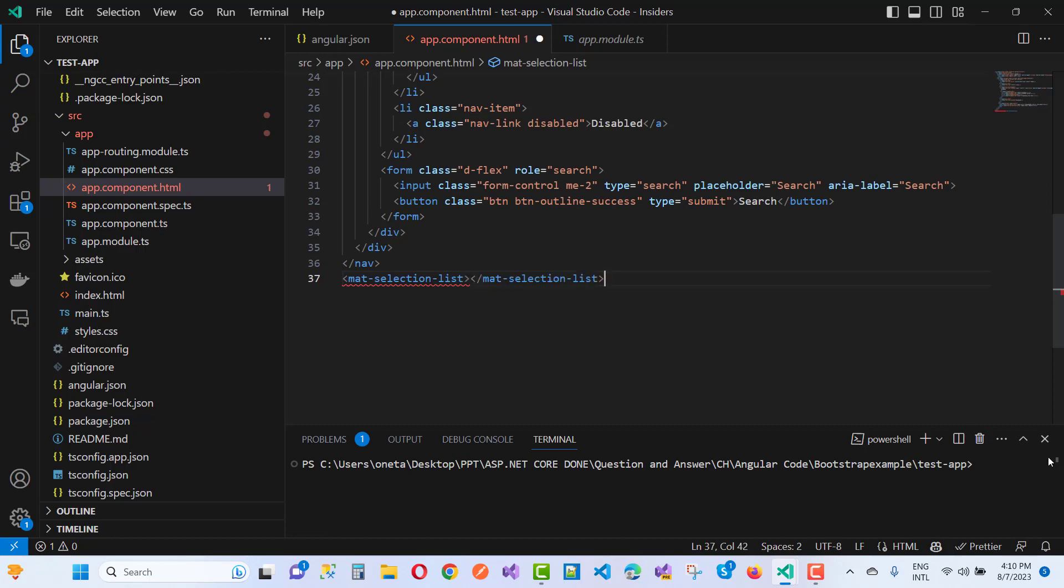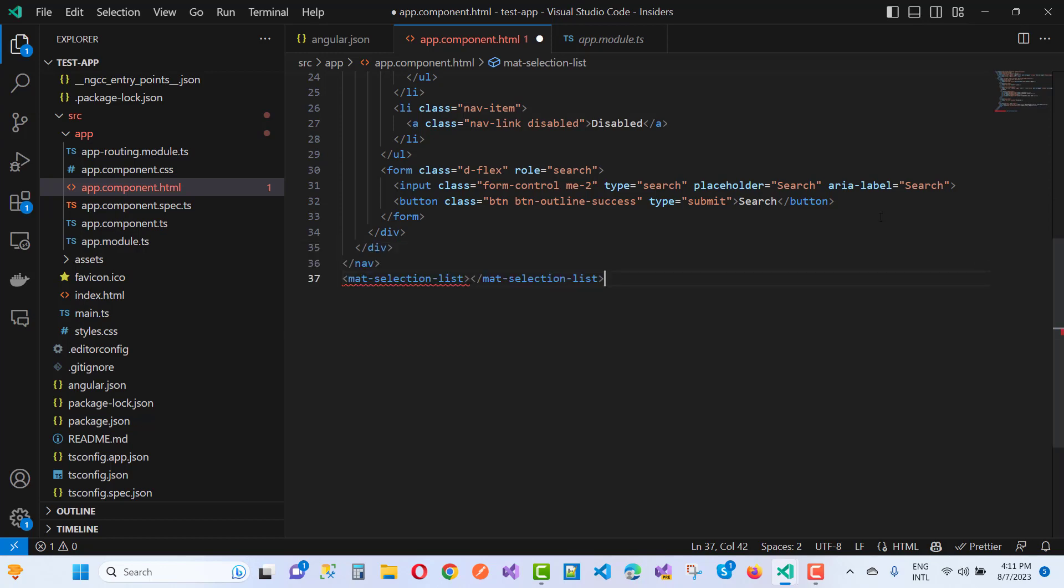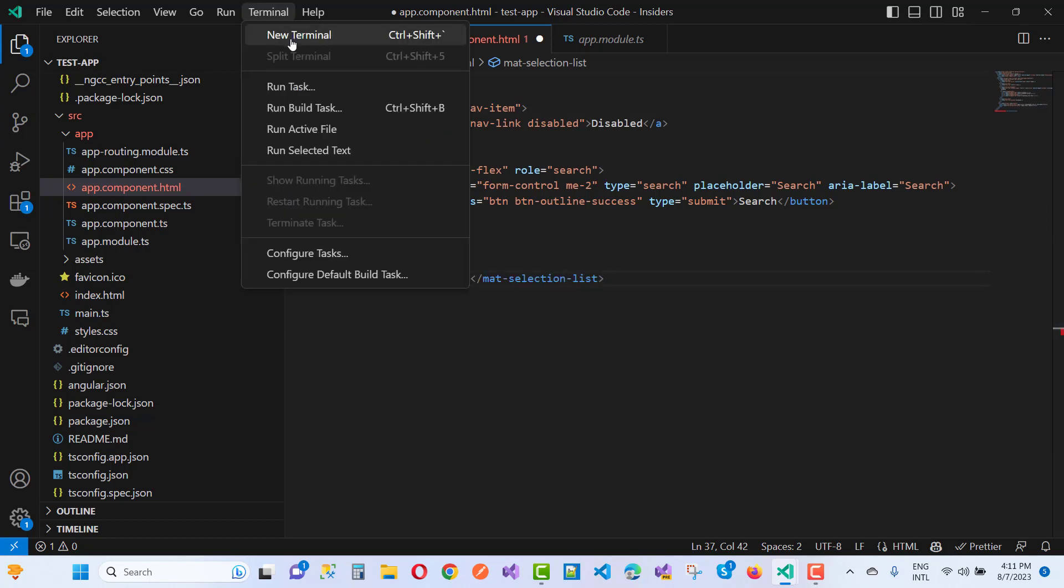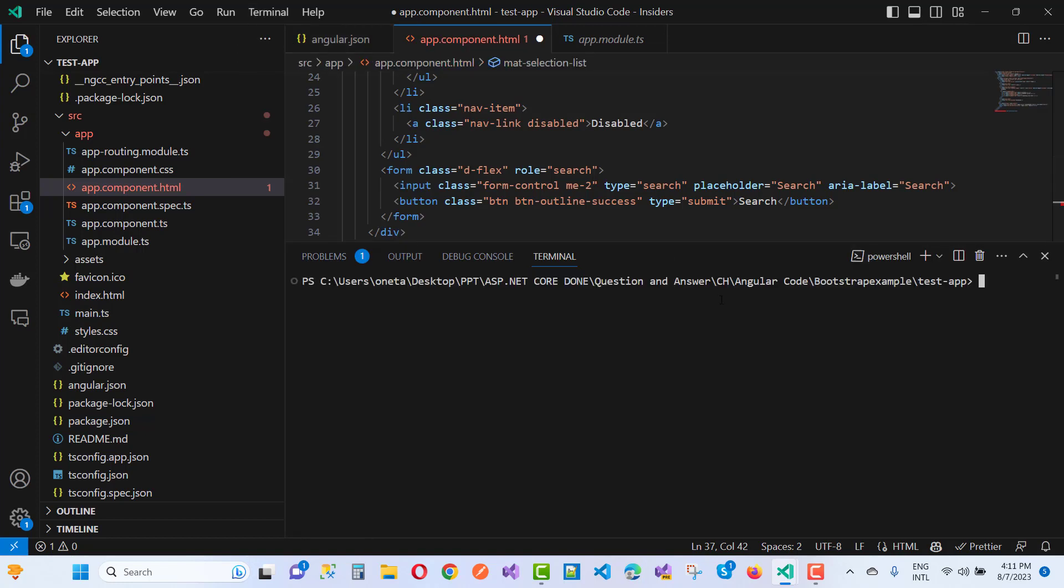To add using ng add - oops, the terminal window has a tab. Just close this and go to Terminal, New Terminal. Here we have a terminal initialized, so ng add...